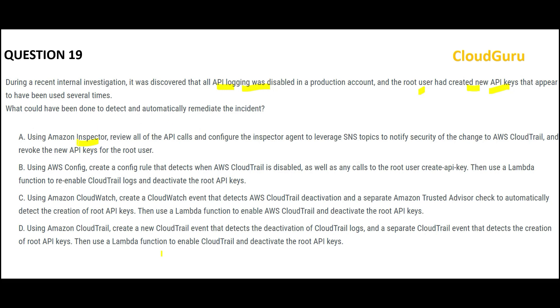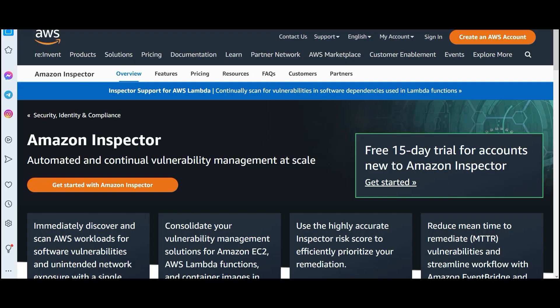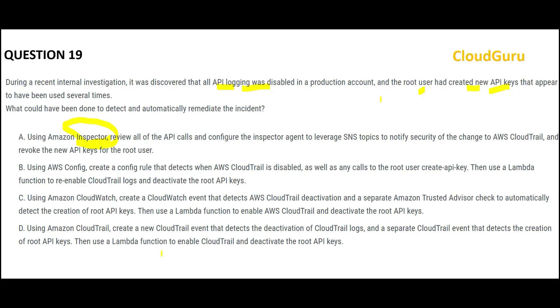Option A says we will make use of Inspector. Inspector is a security solution — it helps with vulnerability management. This question is a configuration question, not a security question. So Inspector will not work. This is wrong.